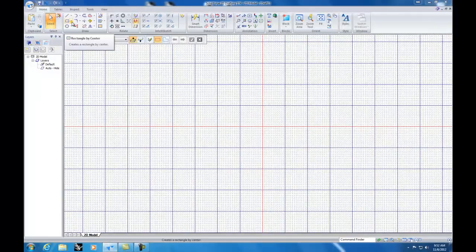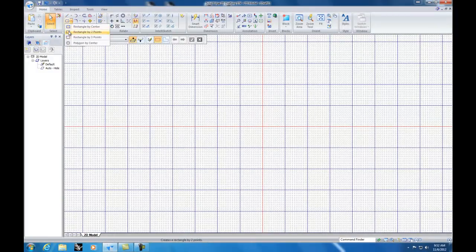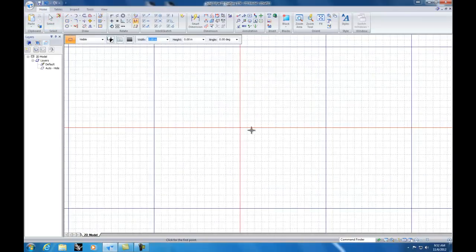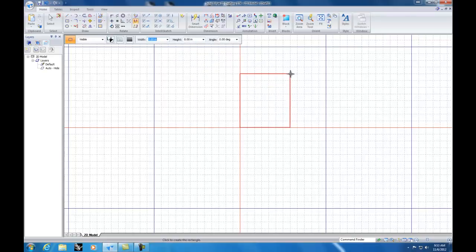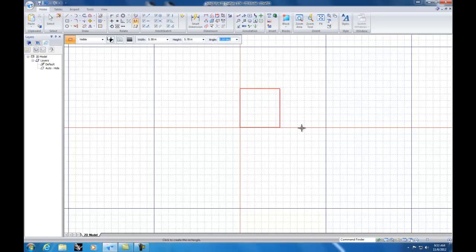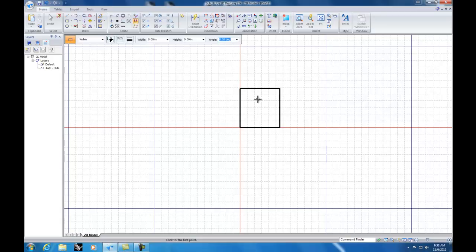Moving on to rectangle drawing features. Click the arrow to see a number of different ways to draw rectangles. Usually I use 'Rectangle by Two Points' — click and drag a rectangle. As you can see up here it indicates the width and the length. You can type in exact dimensions — say 5.58 inches by 5.78 inches tall — and now you have your rectangle sized exactly to what you need. Entering dimensions precisely is going to be an important option.